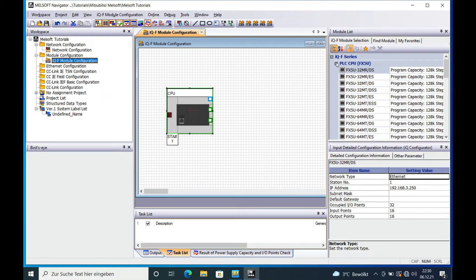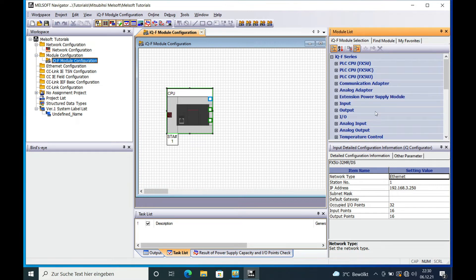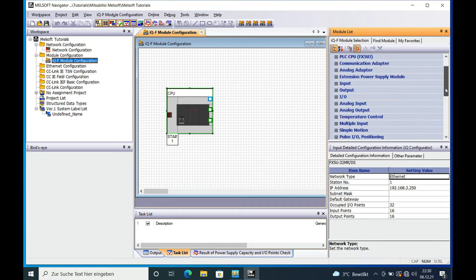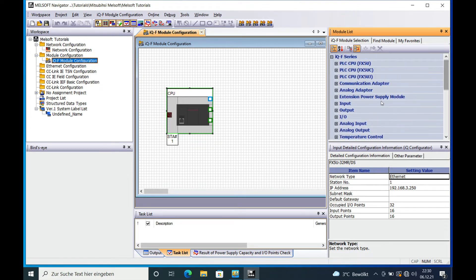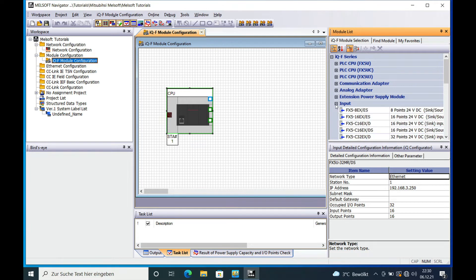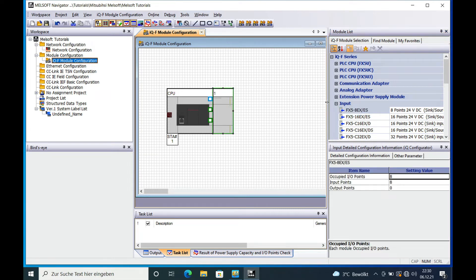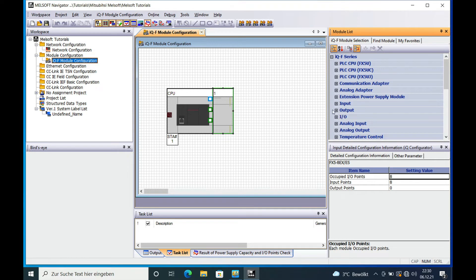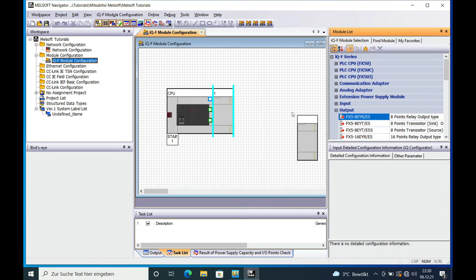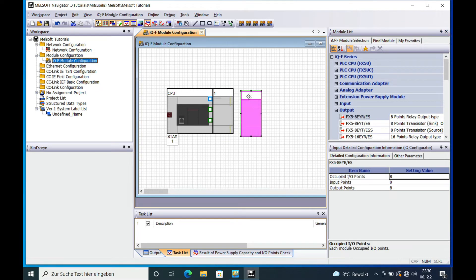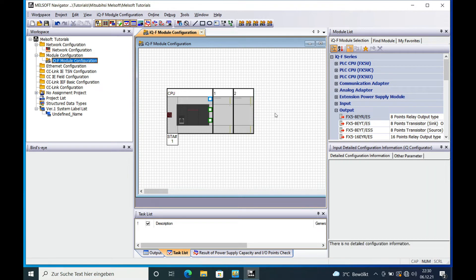If you need any further modules for input or output, you have all available modules listed here. On the right side, say you just want to put eight digital inputs and eight digital outputs in there — and then you're all set.